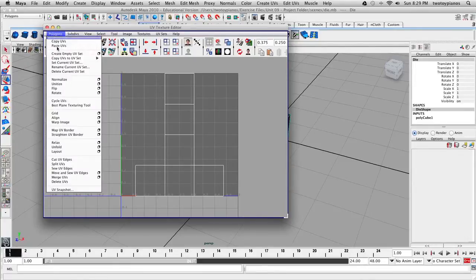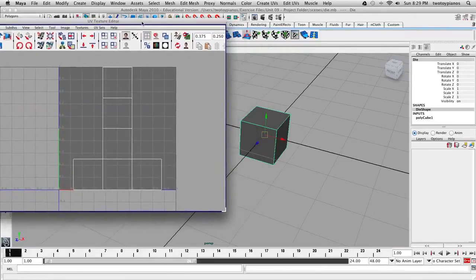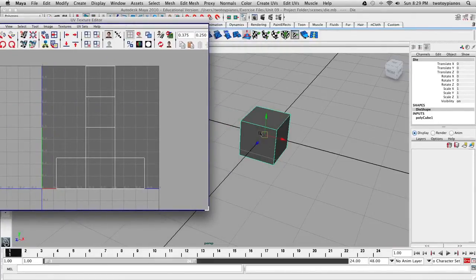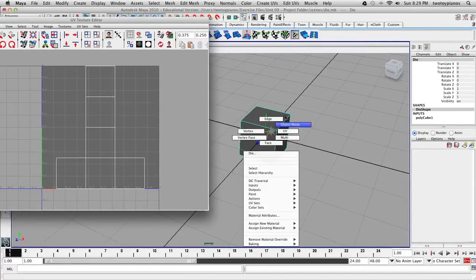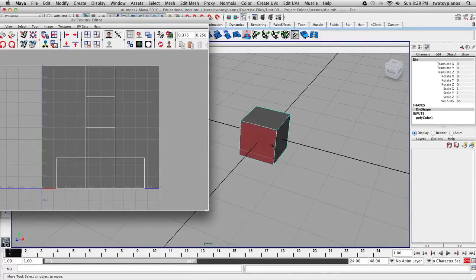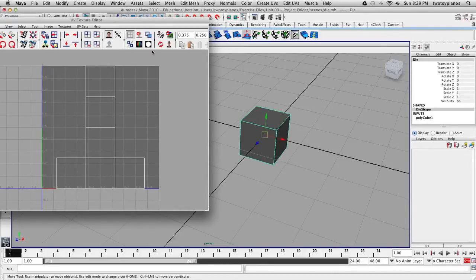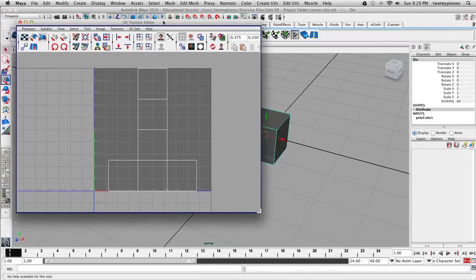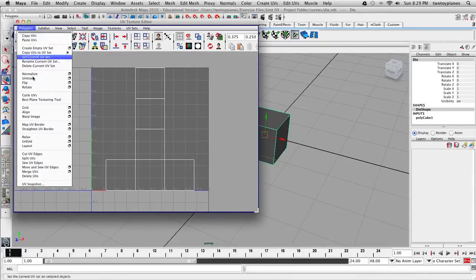I'm going to go to Polygons and then UV Snapshot. You have to make sure that when you do this UV Snapshot, your object is not in Face Mode or Vertex Mode — it needs to be in Object Mode and the object needs to be selected. So if it's selected, then we can go to Polygons and then go to UV Snapshot.